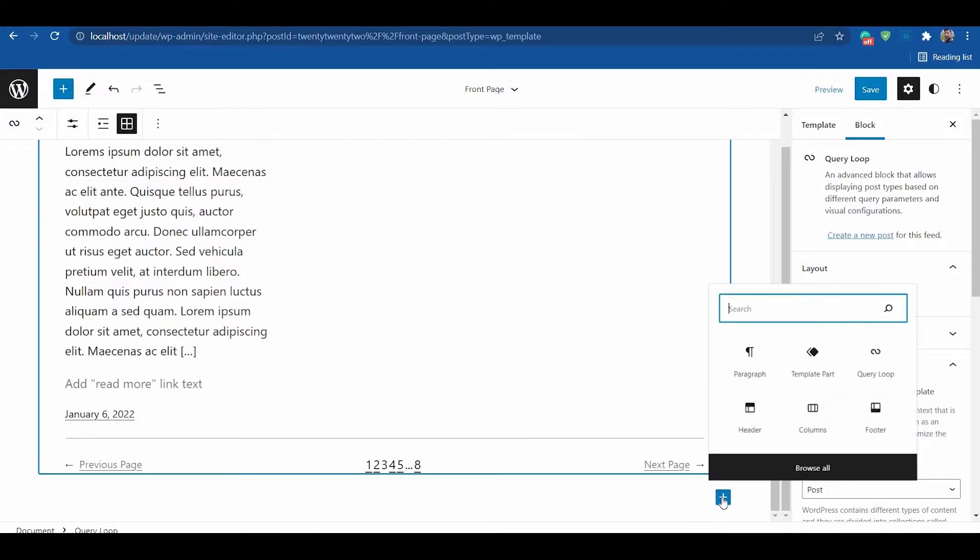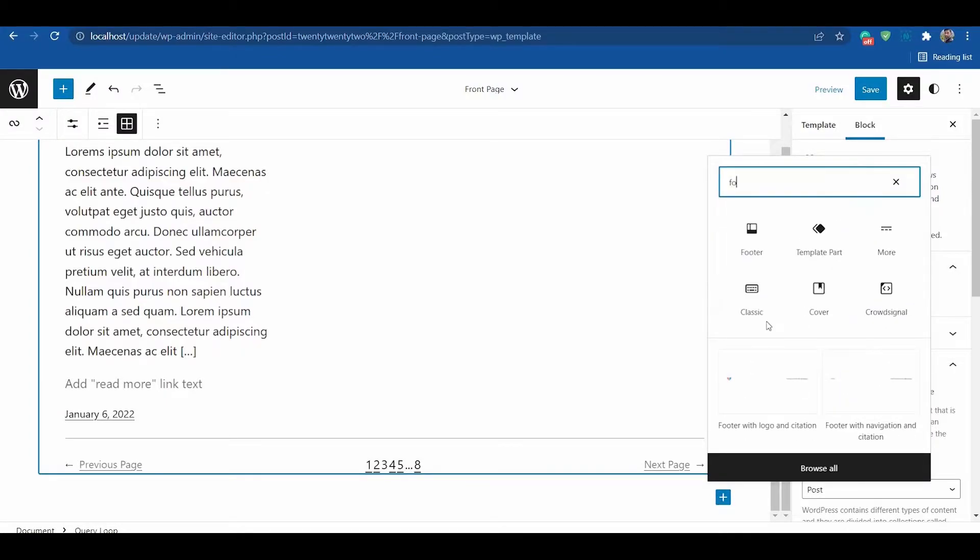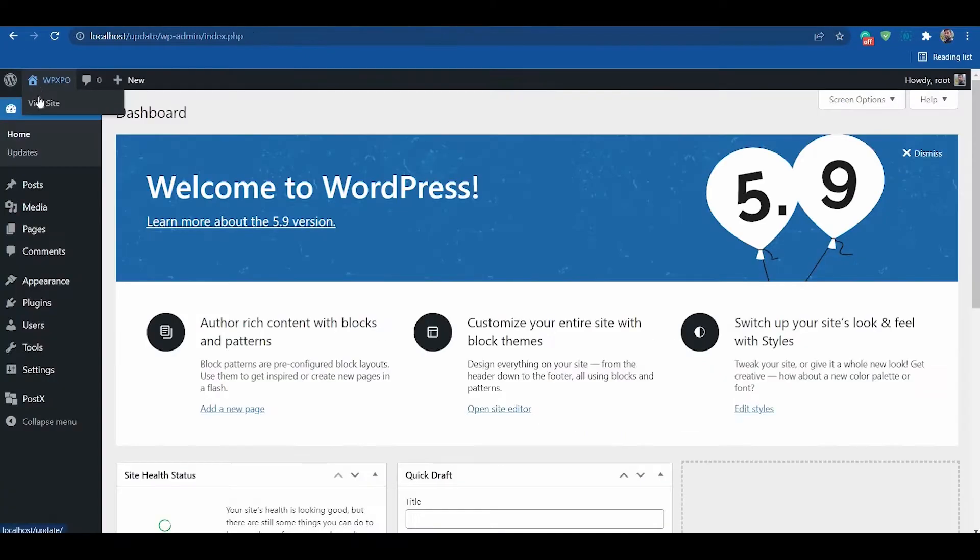At last, add the footer template part. That's all you need to do to create a custom homepage.